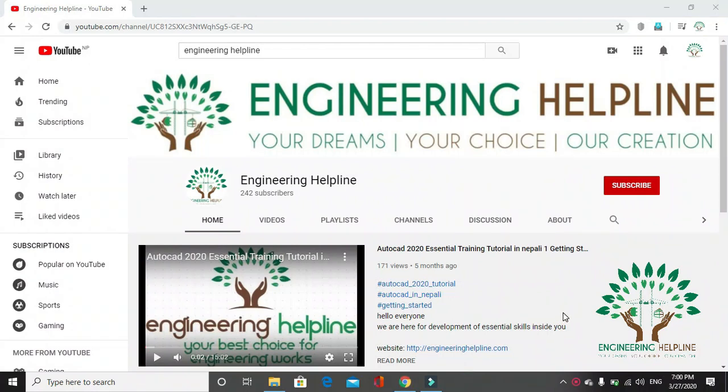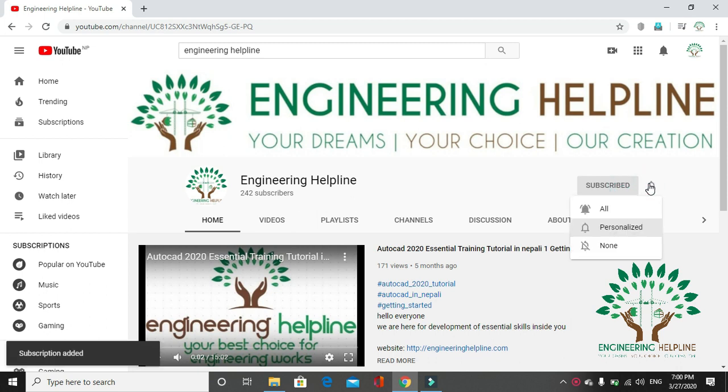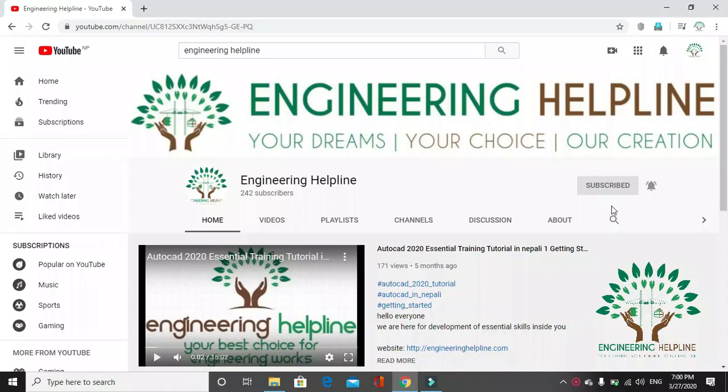A place for a complete engineering solution. Engineering Helpline - your dreams, your choice, our creation. Subscribe us to get instant update and click on the bell icon.